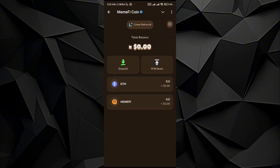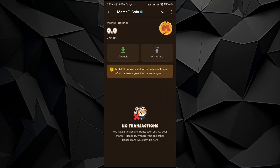So in the deposit section you can see that there are two different currencies: Ethereum and MemeFire. For MemeFire, you can go to the deposit section in order to deposit it, but MemeFire is not currently available for transactions.